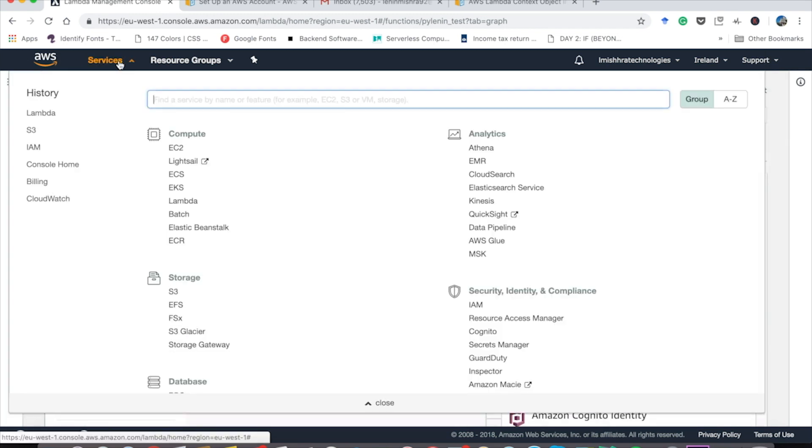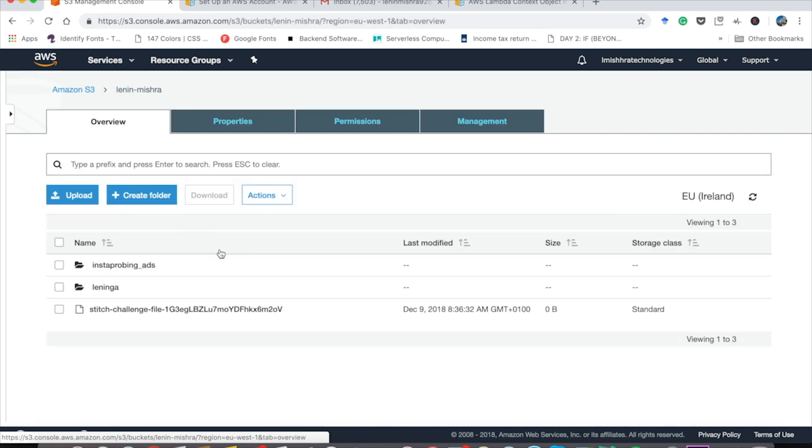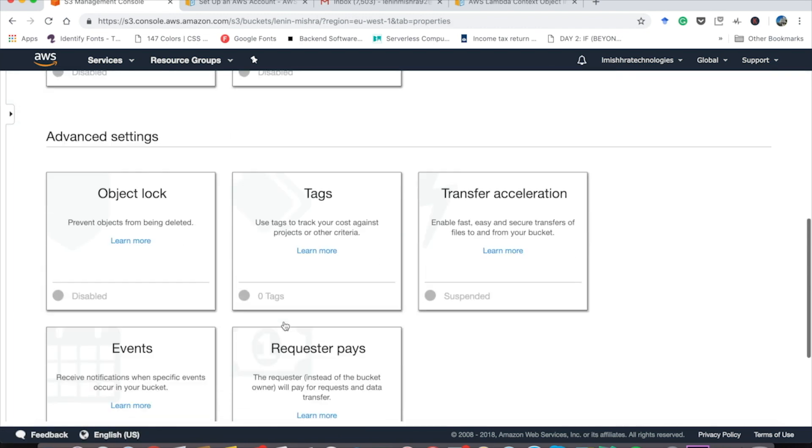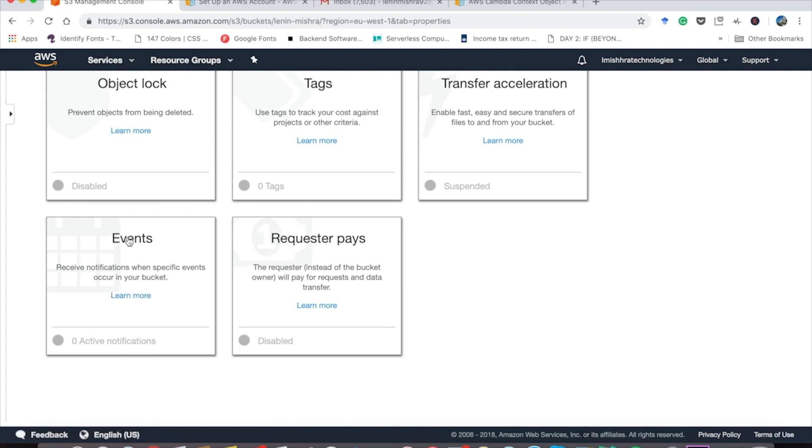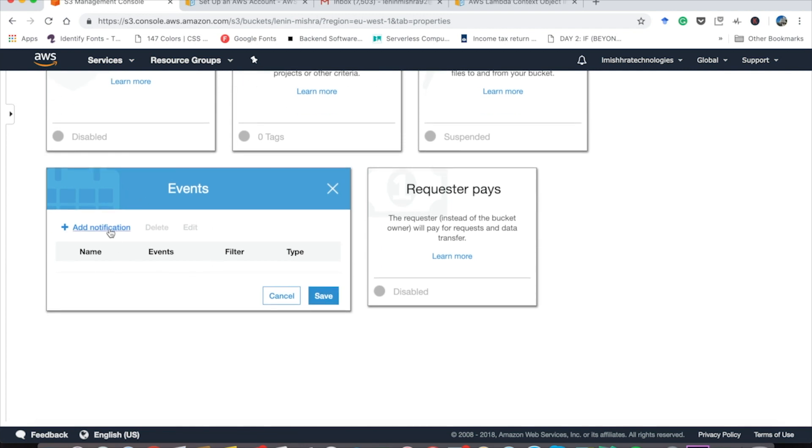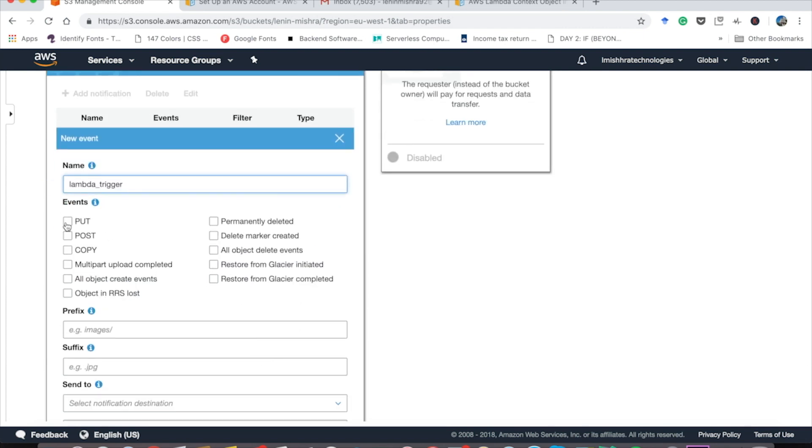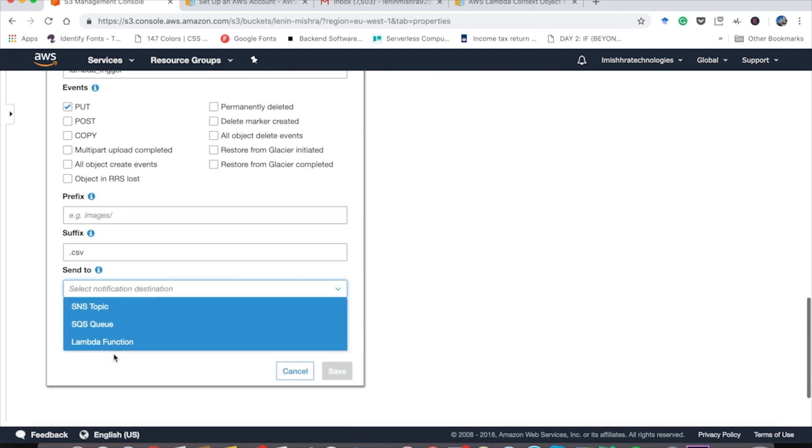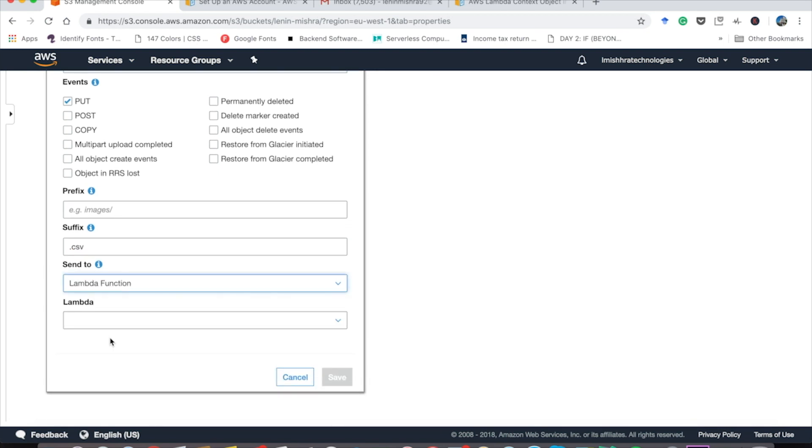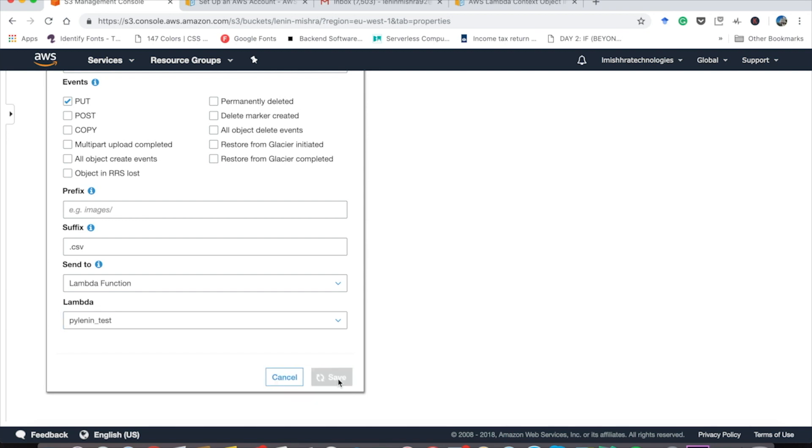Now go to services and then choose S3. Now I already have a bucket called Lenin-Mishra. If you don't have a bucket, go ahead and create one. It's very easy. Then go to properties. And then in advanced settings, you will see something called events. So basically receive notifications when specific events occur in your bucket. If you click on it, we are going to add a notification here. Let's give a name to our notification, lambda_trigger. And then basically it means every time a put event happens, every time you put something into your bucket with a suffix, let's say we are only going to track CSV files. So basically with a suffix of .CSV, we are going to send a notification to the lambda function. And here you can choose the lambda function you want to send notification to. In our case, it is PyLenin underscore test. Let's save this.